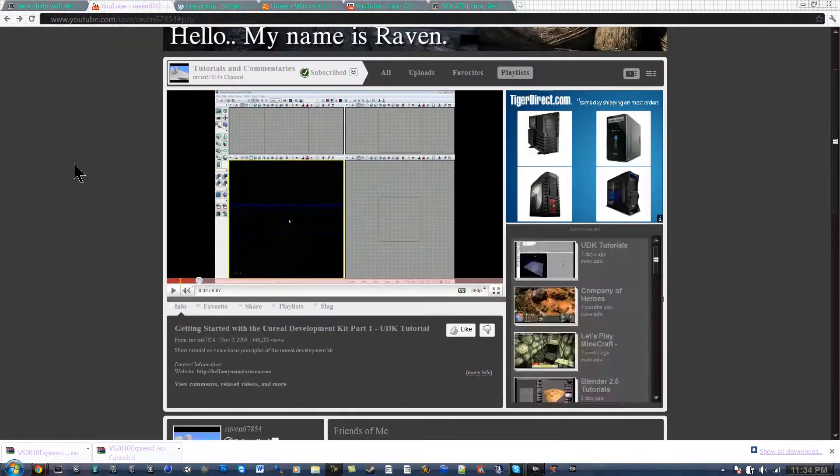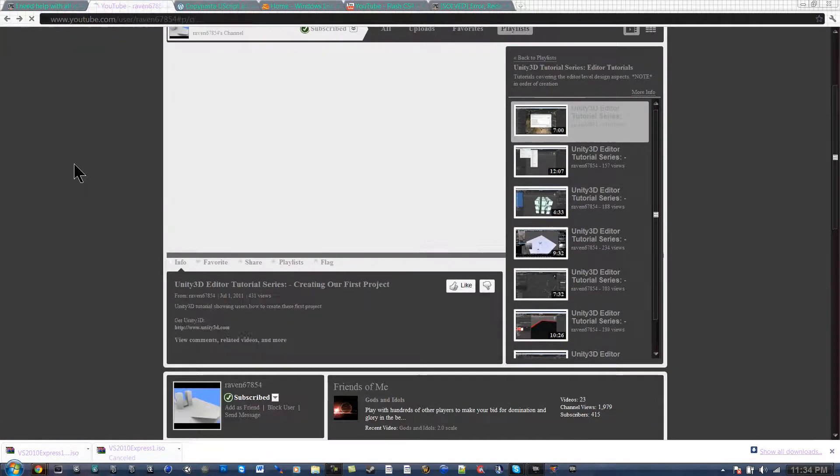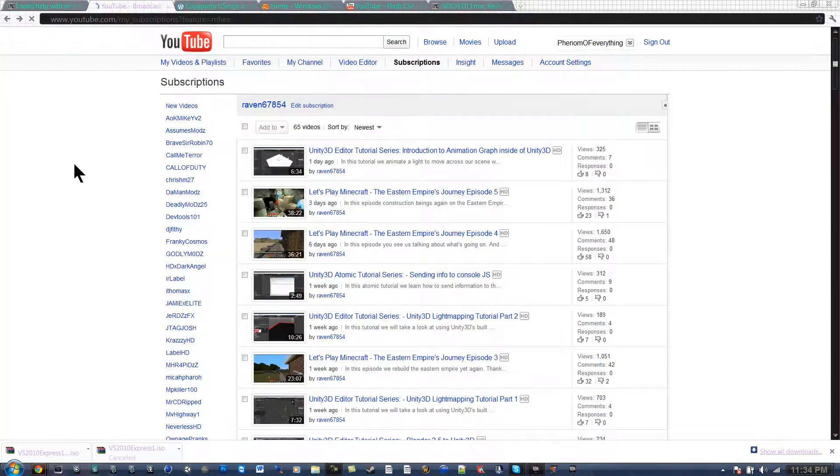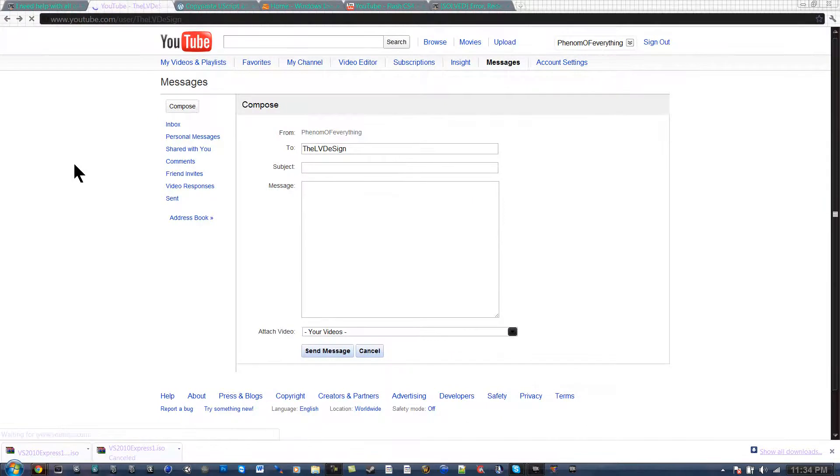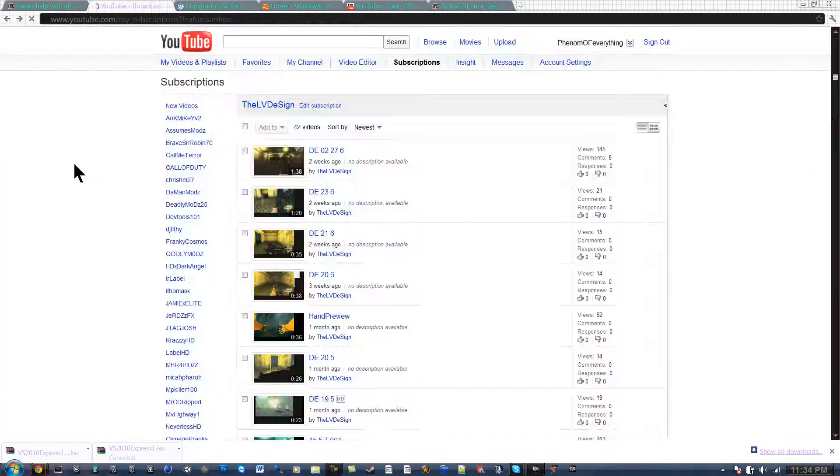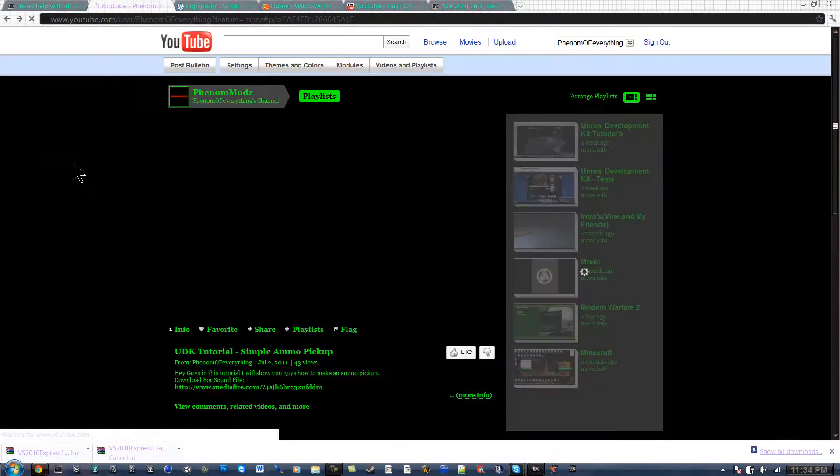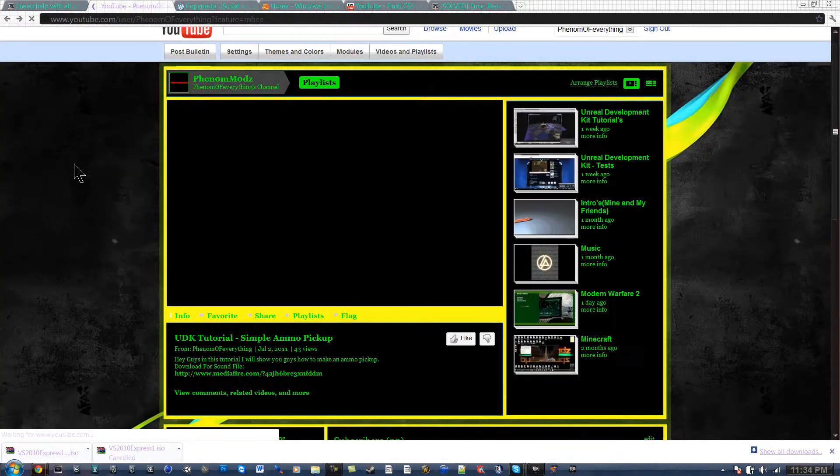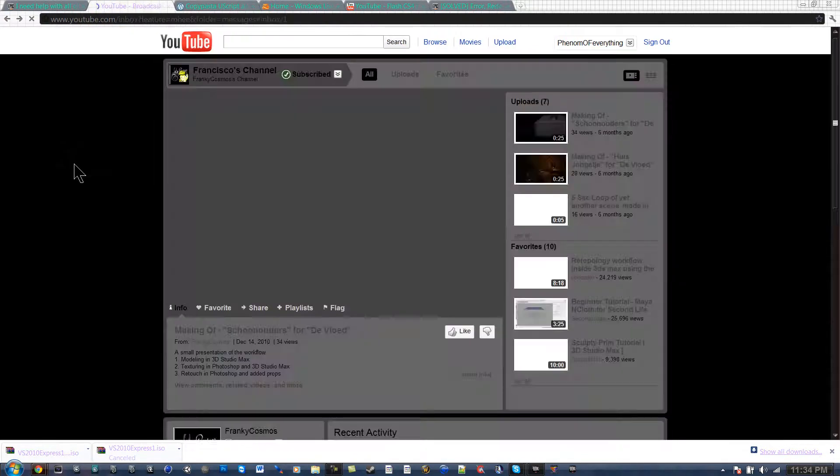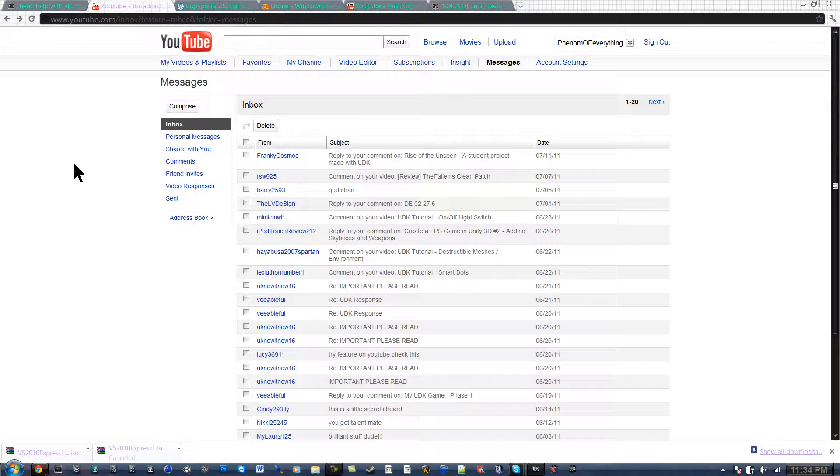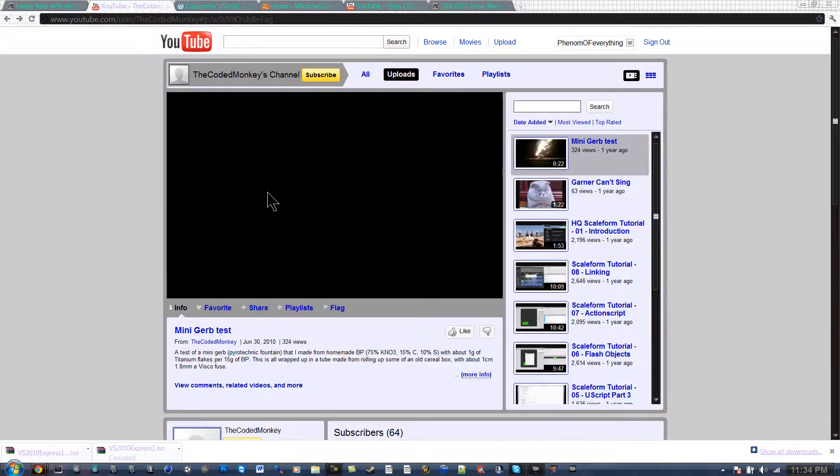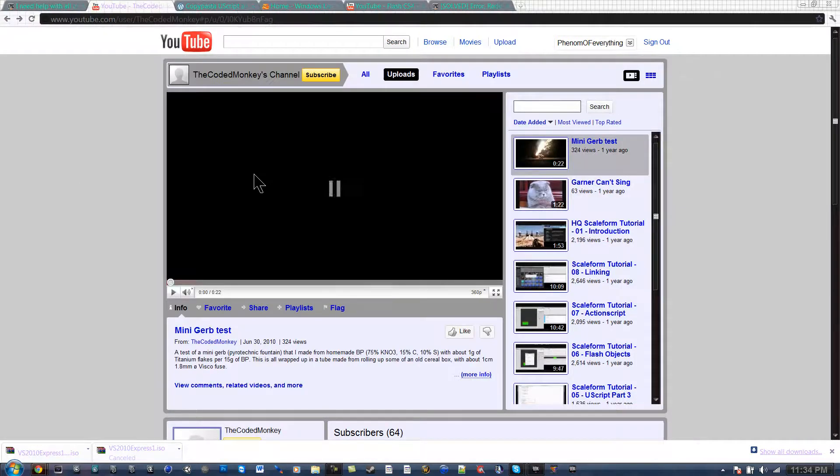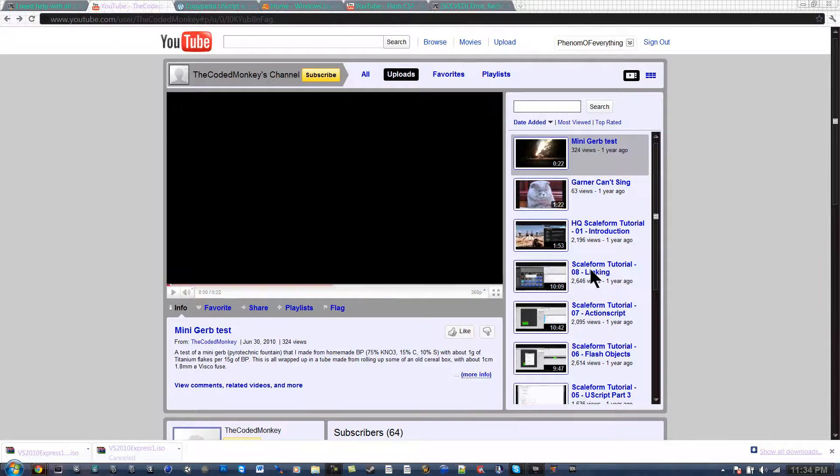Let me just see if I can have this page open. That's Raven. I know I had it on this tab. Oh yeah, the Coded Monkey. He created all of his tutorials. He created eight for Scaleform.